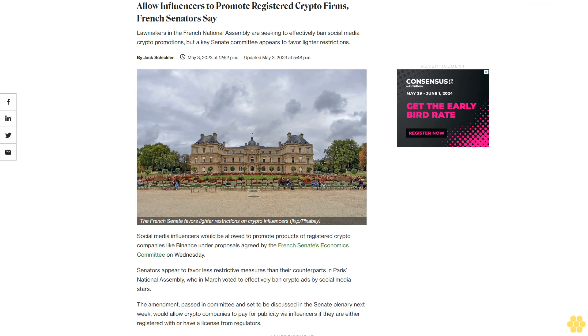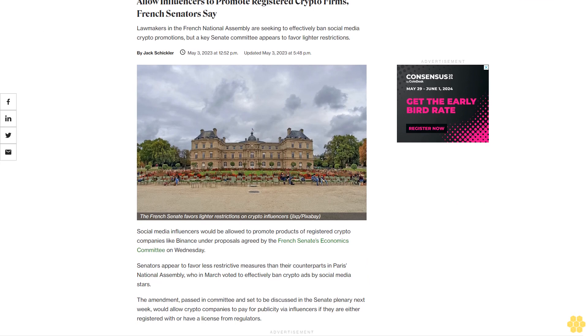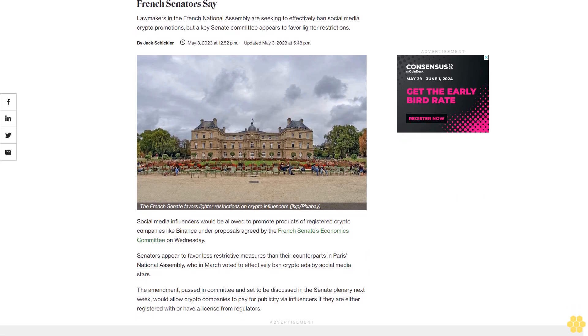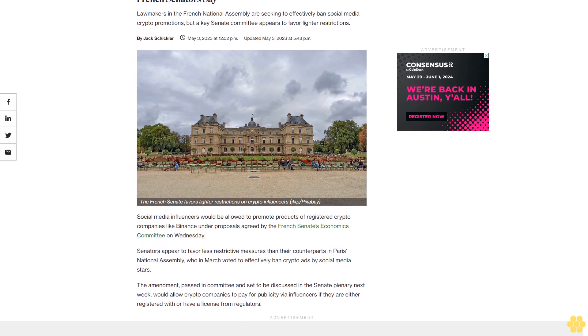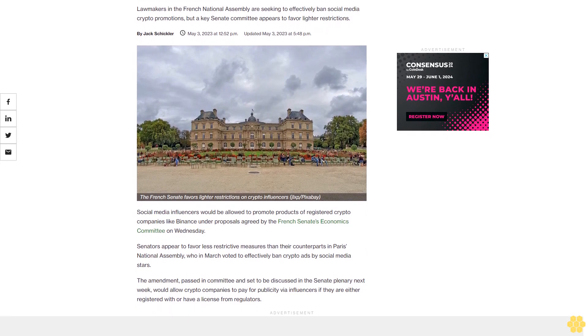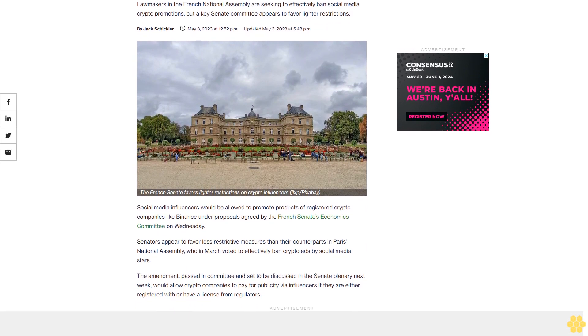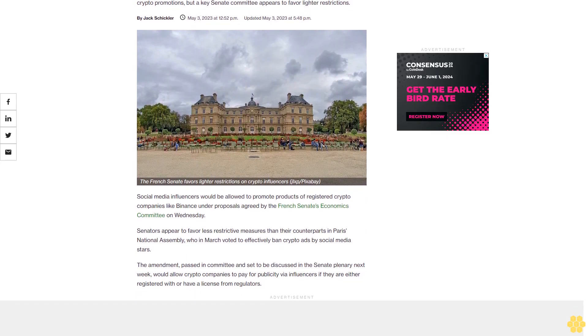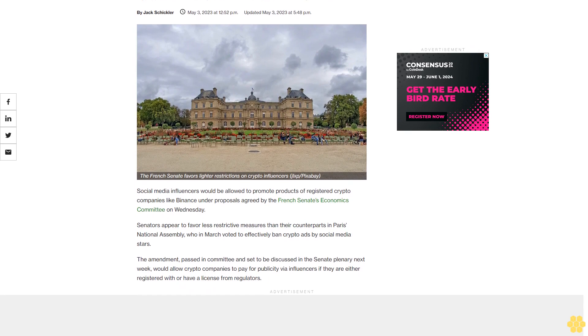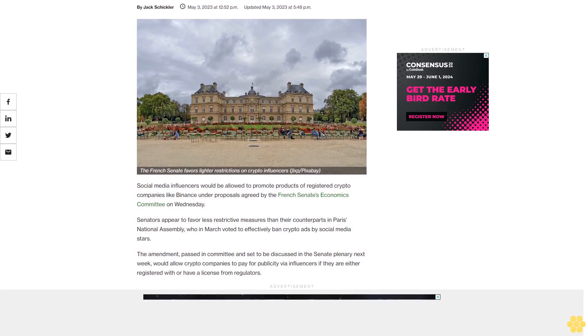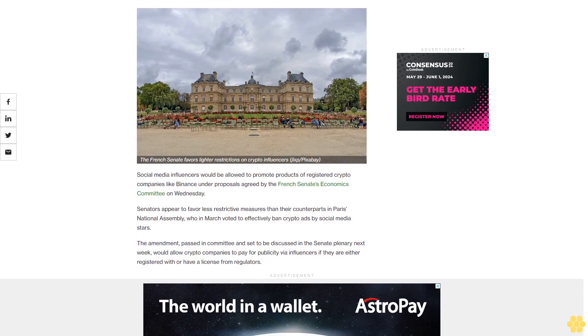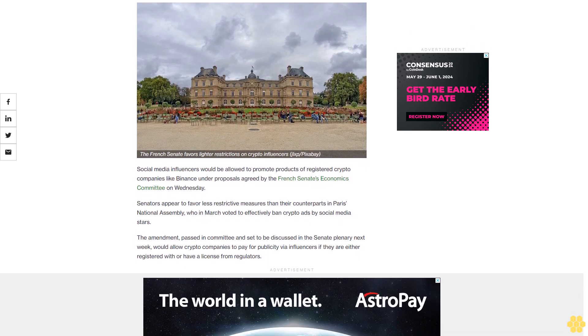Lawmakers in the French National Assembly are seeking to effectively ban social media crypto promotions, but a key Senate committee appears to favor lighter restrictions.